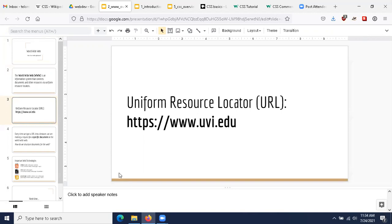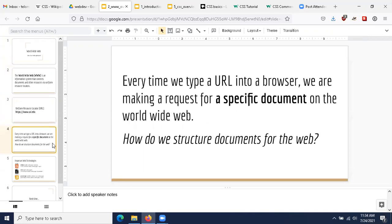The World Wide Web is just a collection of these uniform resource locators and the documents that they represent. Every time we type a URL into a browser, we are making a request for a specific document on the World Wide Web. So if we want to make web pages and applications, we need to know how to structure those documents so that our browser can interpret them properly.